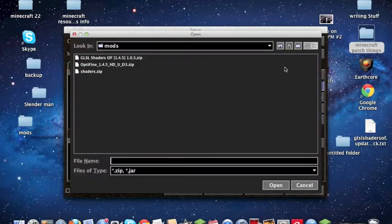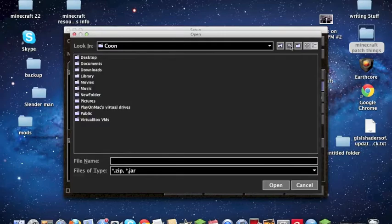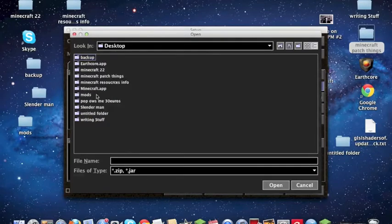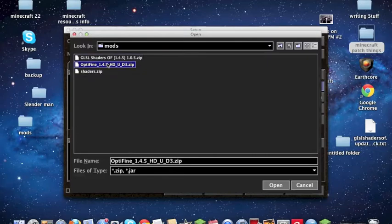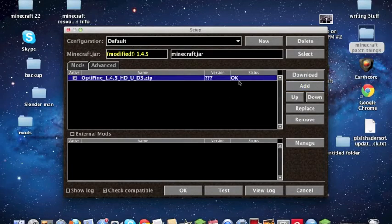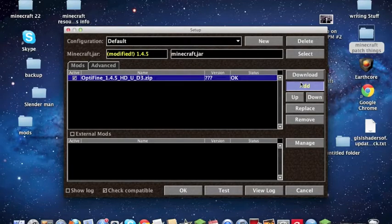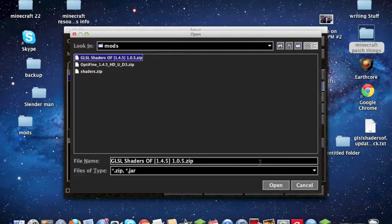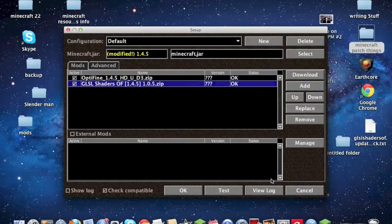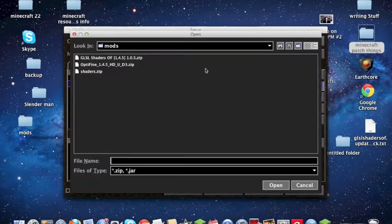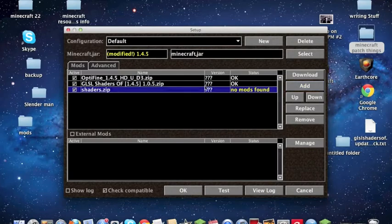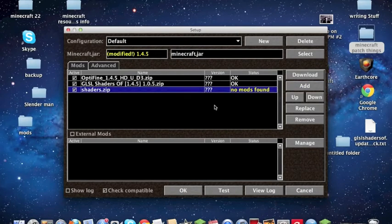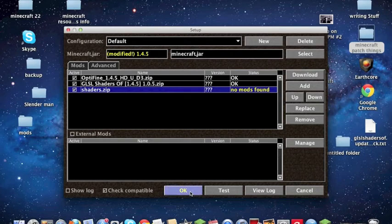And then we're going to look for that file, which is Mods, and we're going to go to Desktop and to Mods. And then we're first going to put in the Optifine Ultra, and it's going to say OK. Then we're going to go to the GLSL Shaders and we're going to open that one, and it's also going to say OK. Then we're going to take ShadersZip, open that one, and it's going to say No Mods Found, but that's OK.